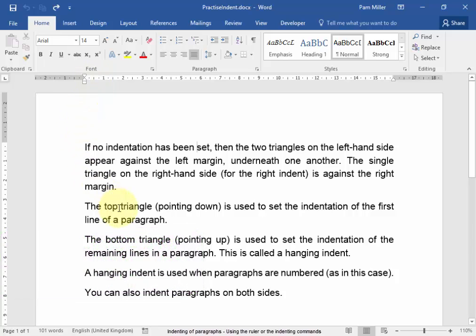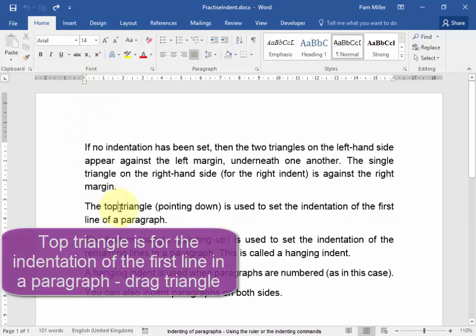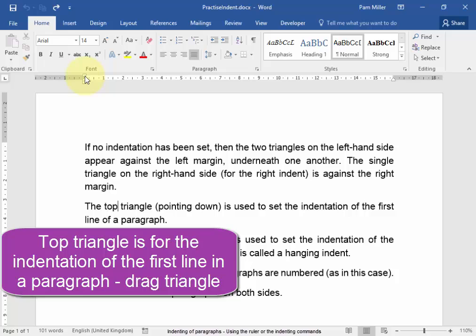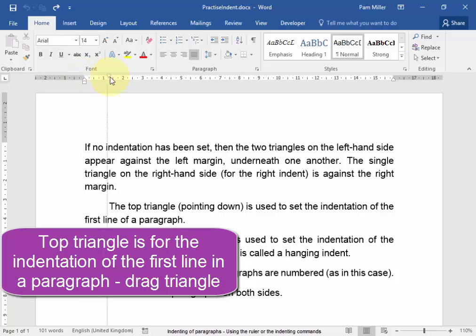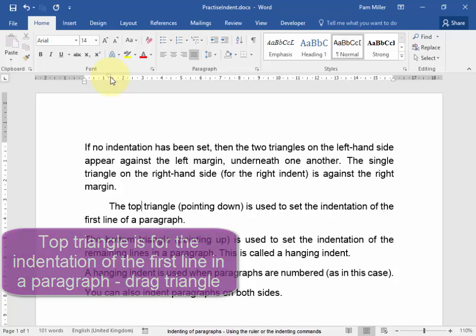Put my cursor in that paragraph and click on the top triangle. It sets the indentation of the first line of a paragraph.